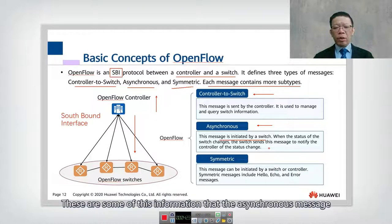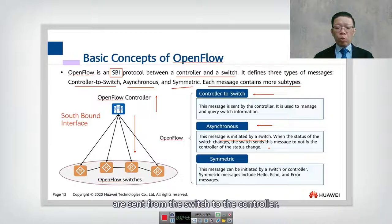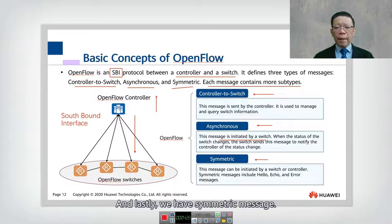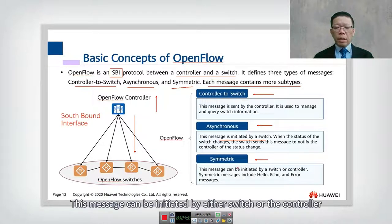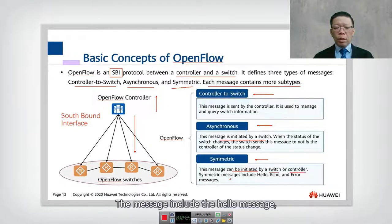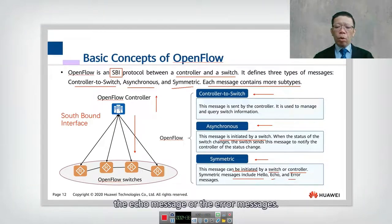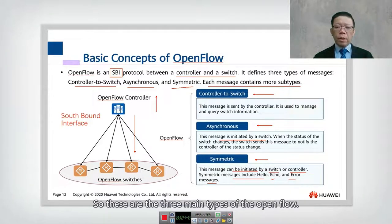These are the asynchronous messages sent from the switch to the controller. The third type is symmetric messages, which can be initiated by either the switch or the controller. These include hello messages, echo messages, and error messages. So these are the three main message types in OpenFlow.